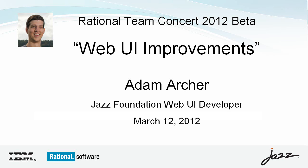Hi, I'm Adam Archer with the Jazz Foundation WebUI team. In this video, I'm going to show you a few of the new features you'll see in the CLM 2012 release.